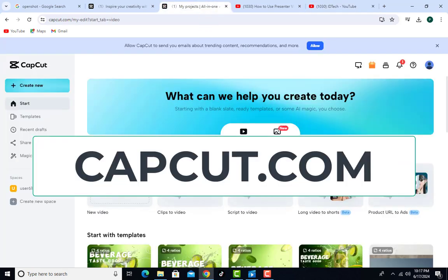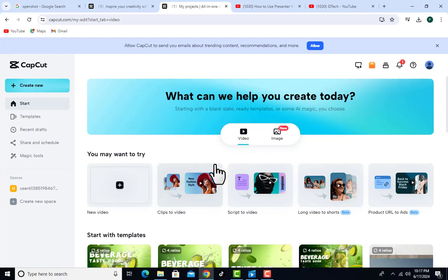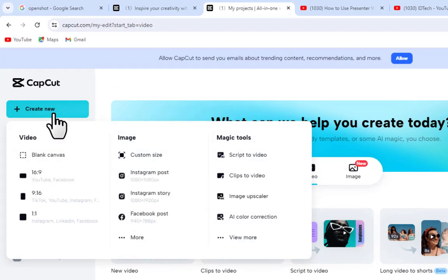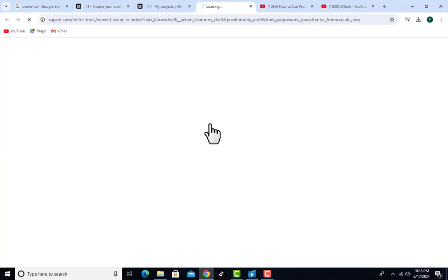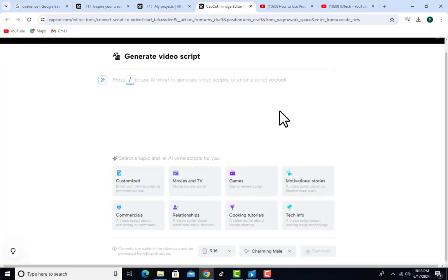We move to CapCut.com. Register yourself on this platform and make sure you are logged in. Once logged in, you will see this interface. Go to 'Create New' and you will see three partitions: Video, Image, and Magic Tools. We are going to use one of these Magic Tools — specifically 'Script to Video.' The great thing about this AI tool is that you don't need to go to another platform like ChatGPT to create your script; this tool does everything for you.